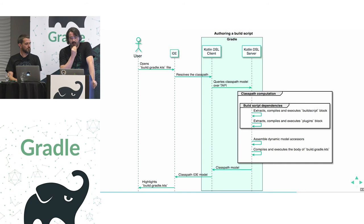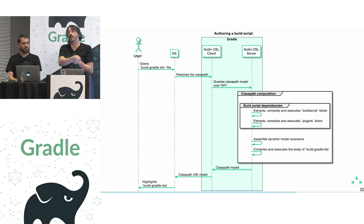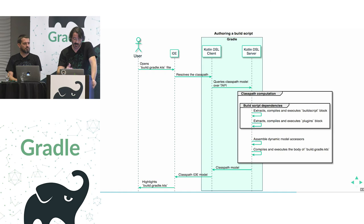And so when the IDE receives the class path model, it can then highlight the build script properly, it can provide all sorts of services. And the challenge that we mentioned before has to do with how long it takes for this whole process to happen. We have this communication going on. Dependency resolution will be triggered. Let's say you just add a new plugin to your plugins block. And this plugin will be downloaded for the first time from the portal. We want to make sure you don't have to wait for all those processes to happen before you can edit your file.